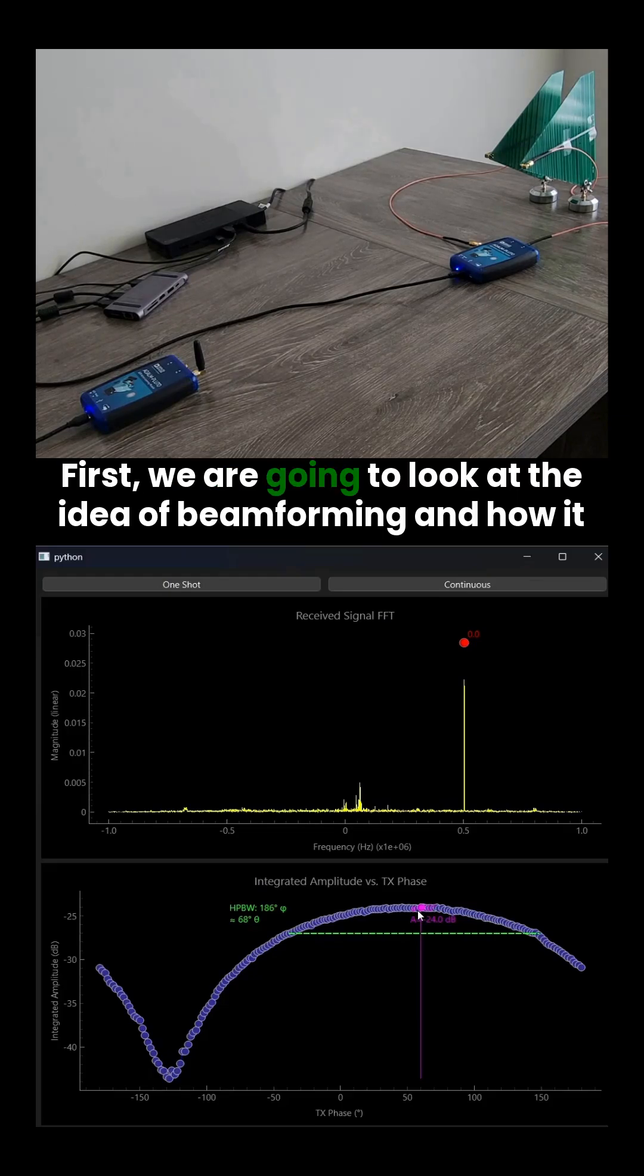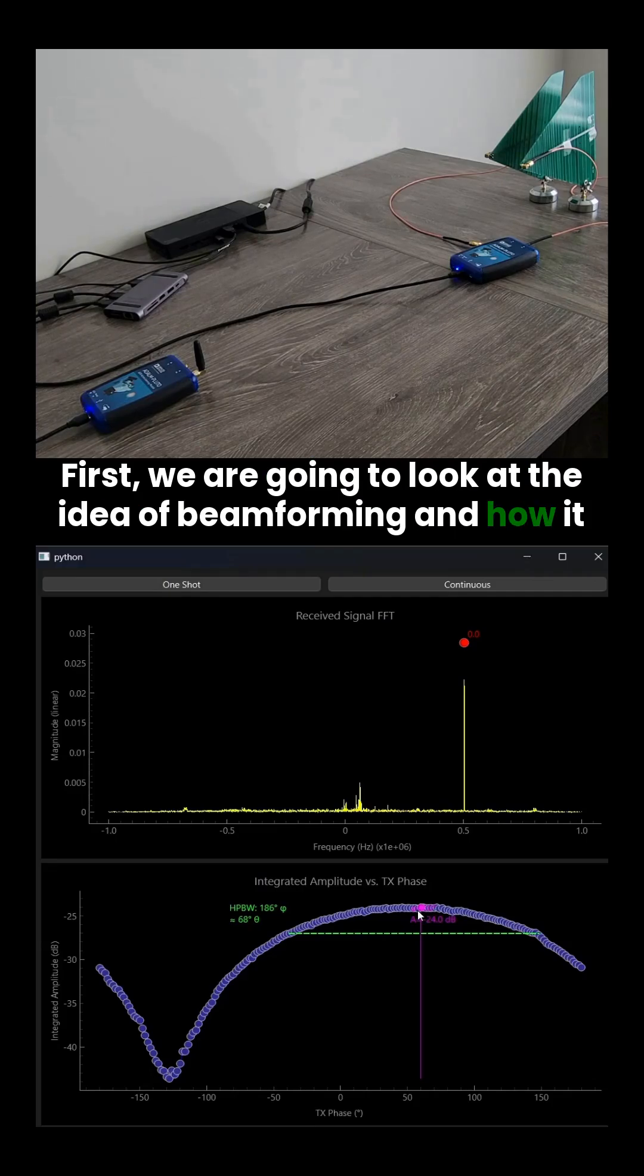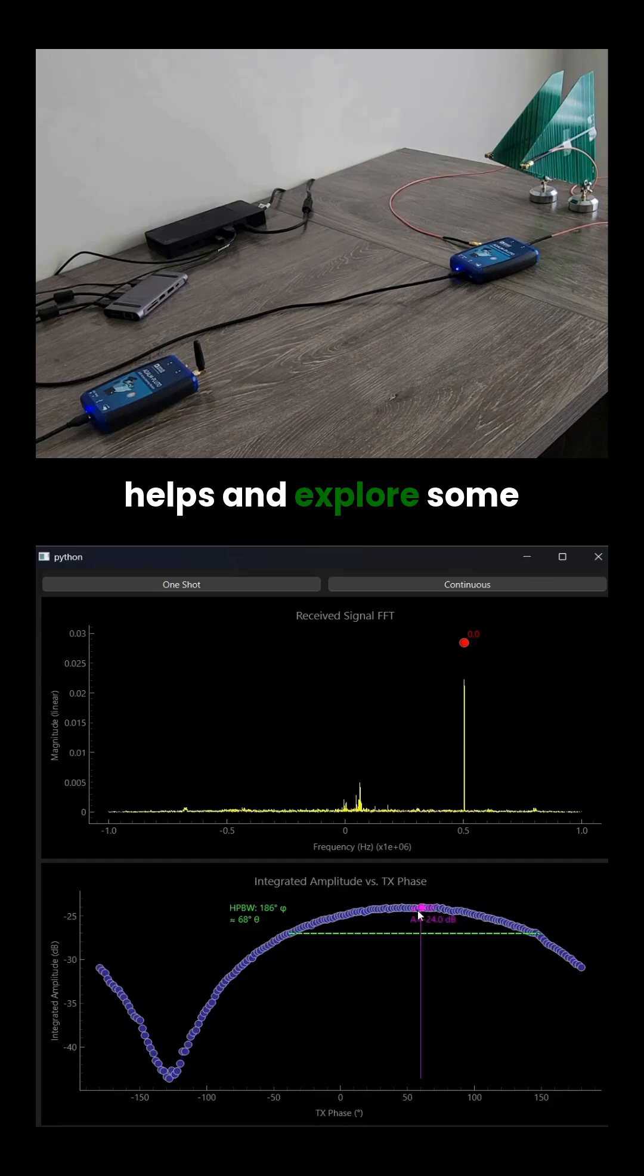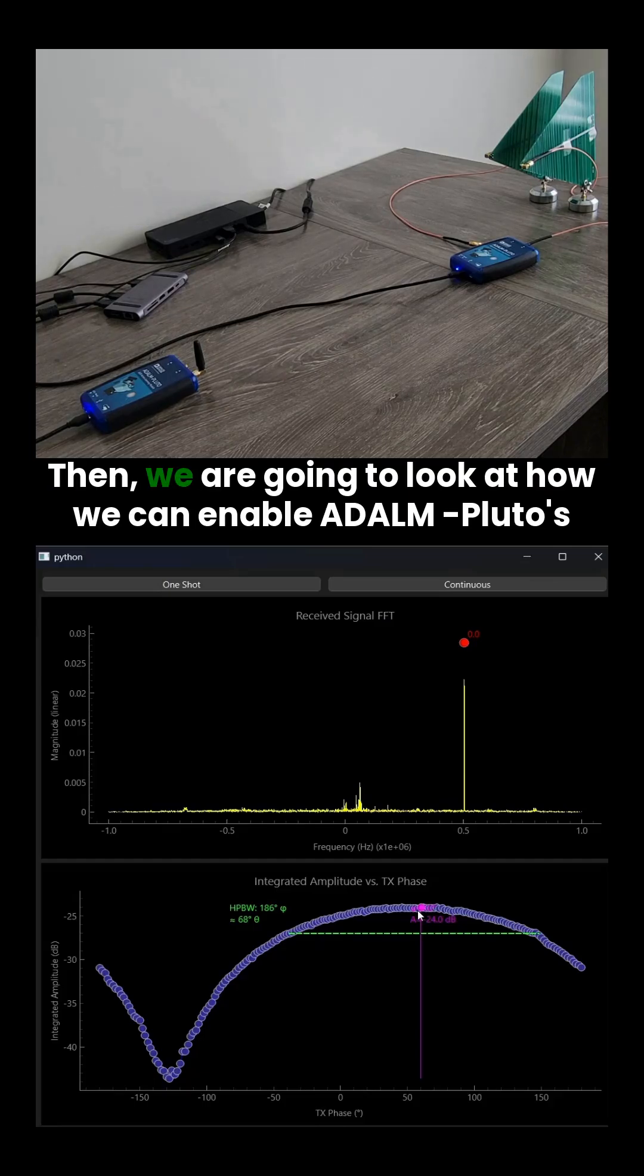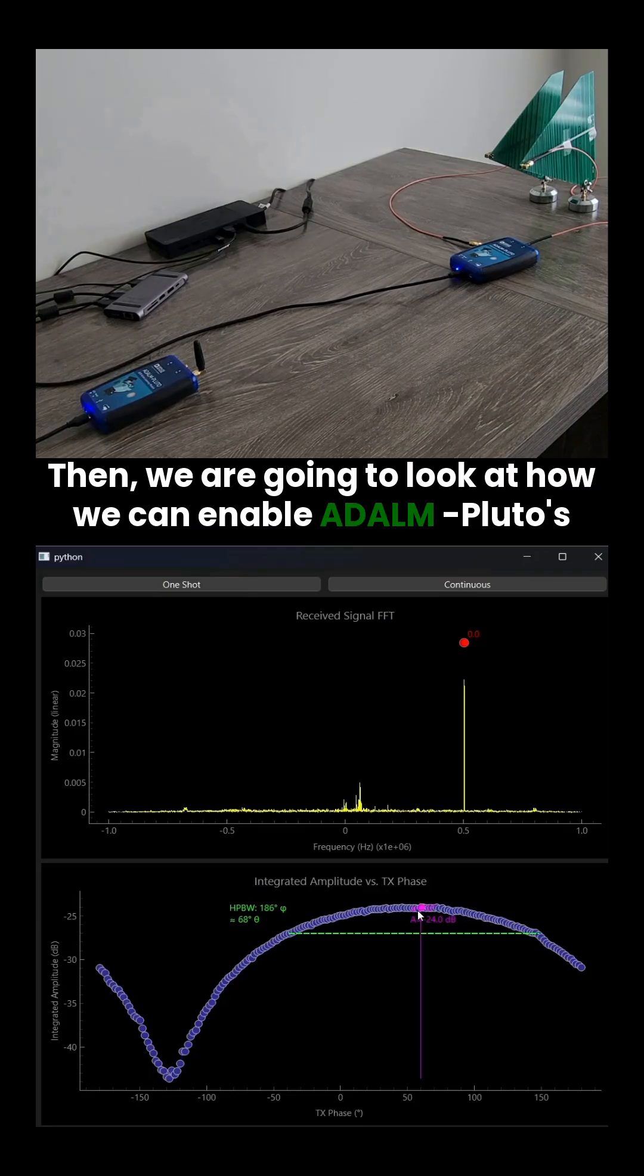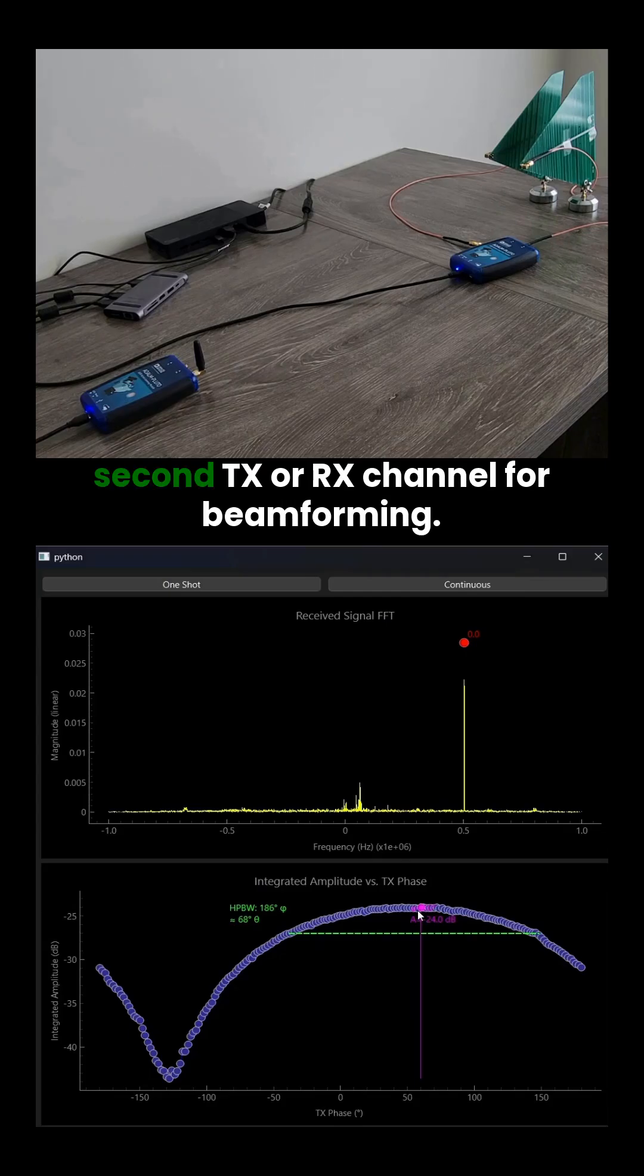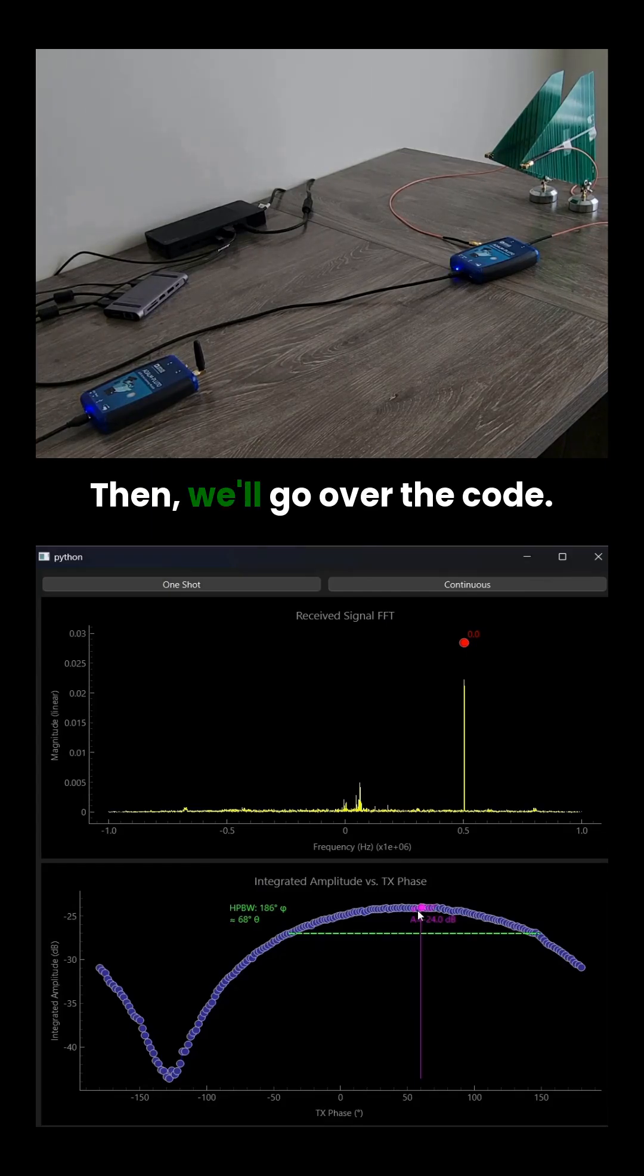First, we are going to look at the idea of beamforming and how it helps and explore some math behind it. Then, we are going to look at how we can enable Adam Pluto's second TX or RX channel for beamforming. Then, we will go over the code.